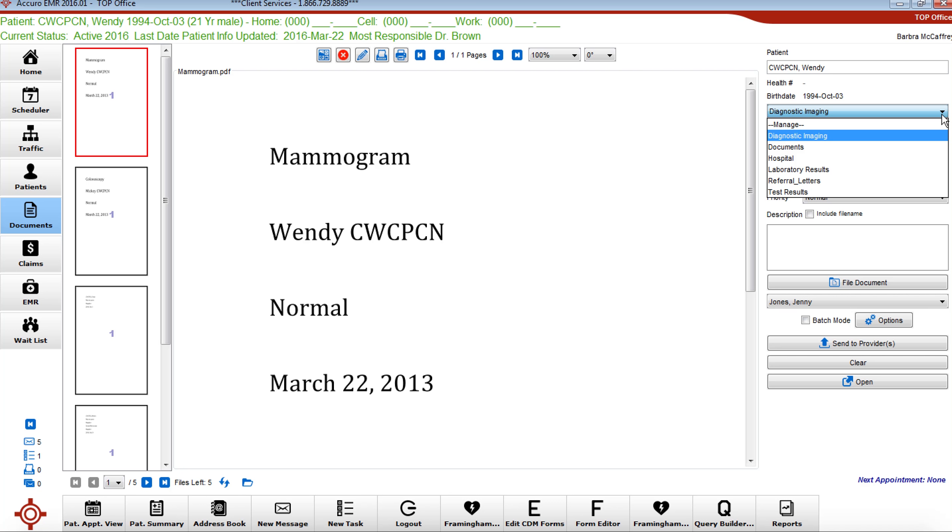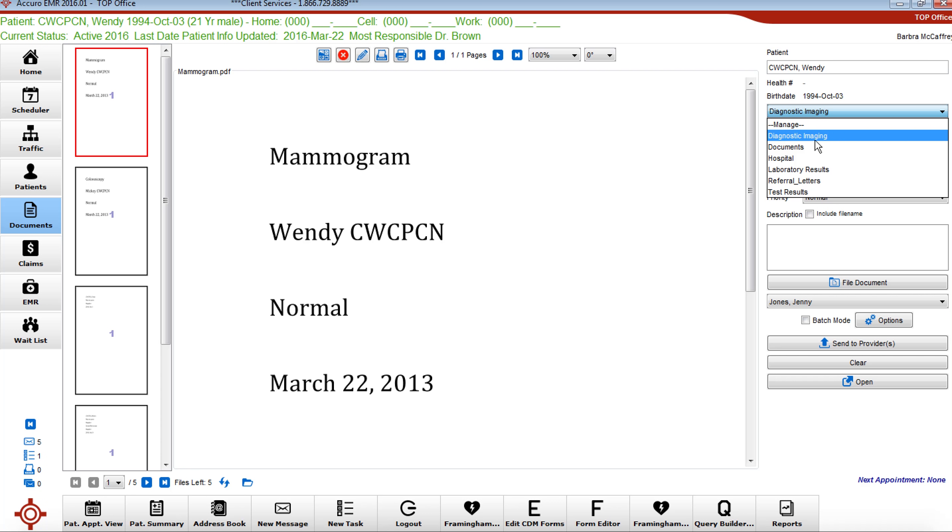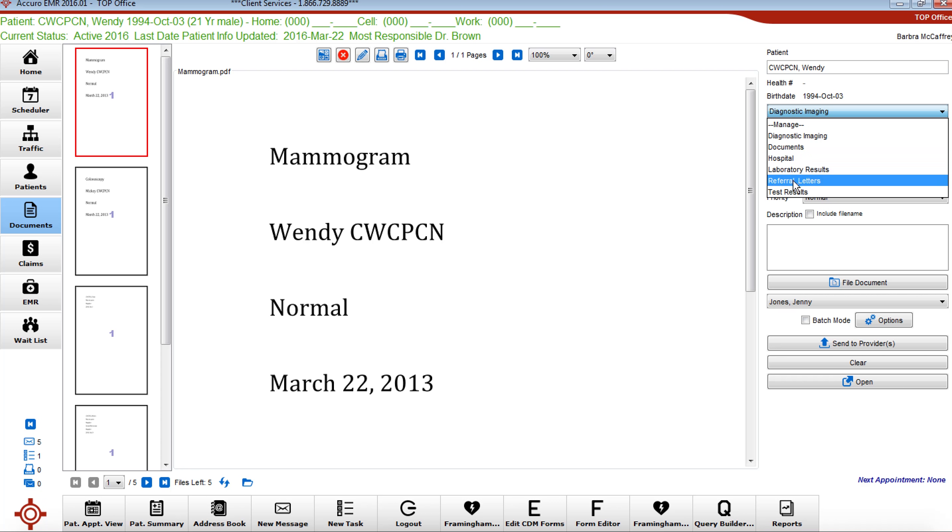So for the sake of this test panel we have diagnostic imaging documents which is pretty vague, hospital, all documents that come from hospital, laboratory results, referral letters and test results.